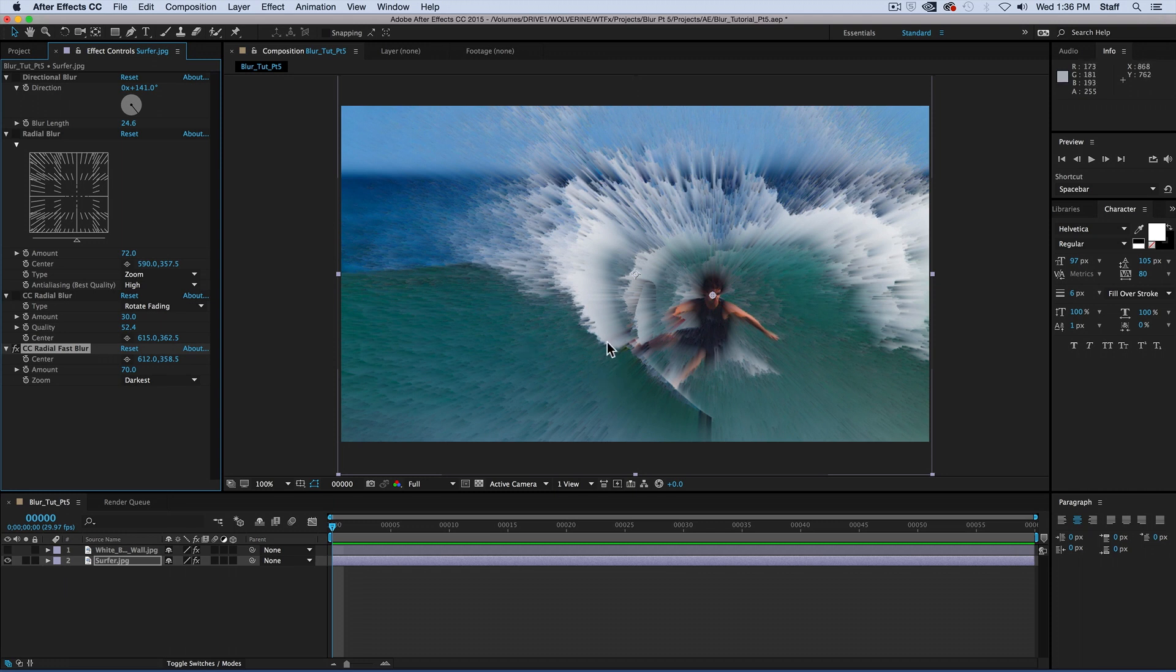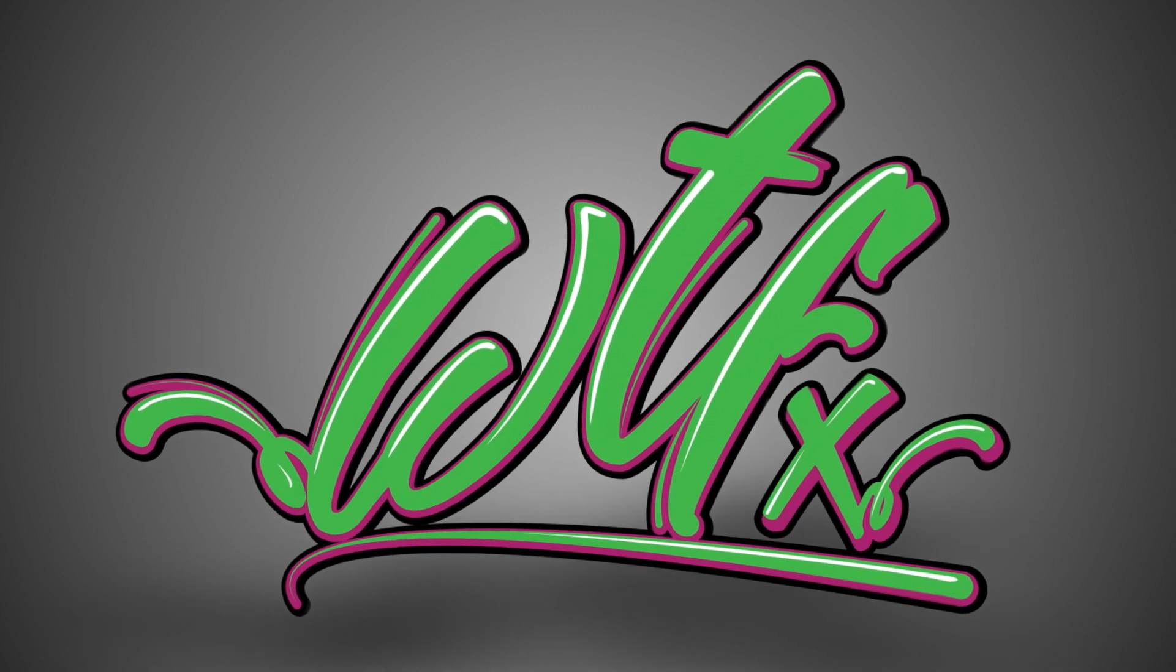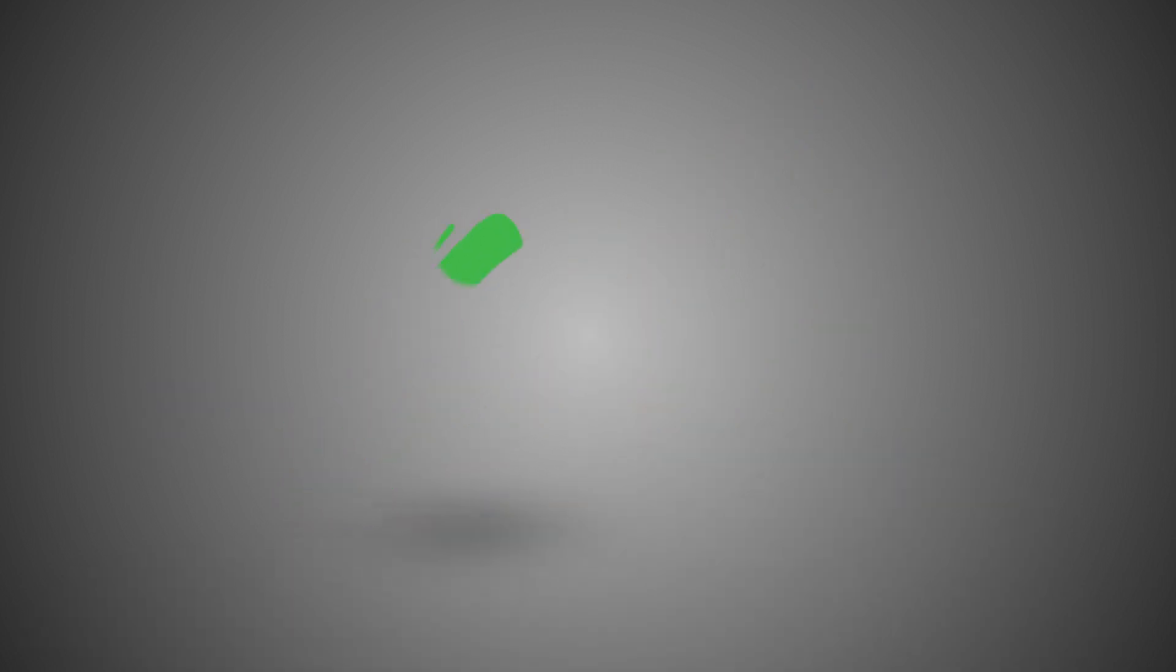So whether you like the simplicity of the directional blur, or the subtle controls of the CC radial blur, I think there's one thing we all can agree on. Adobe needs to step up their game with these names. I mean, really? Radial, CC radial, CC radial fast blur? Come on, Adobe! You're better than this! Thank you.